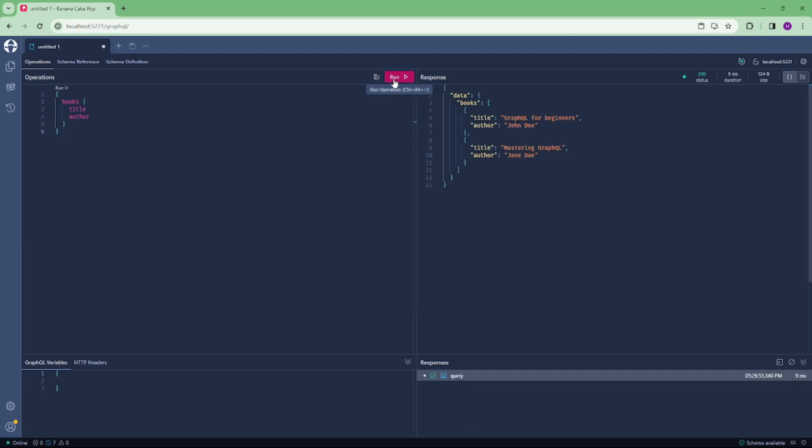And once you click on run, as you can see, when I added the data, the title and author in our model class, you can see the details here. So voila, your work is completed.